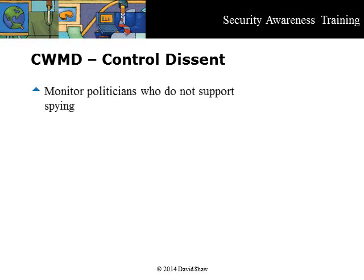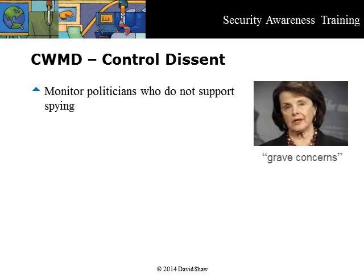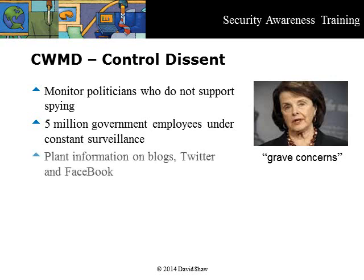Even respected politicians are not free. In March 2014, United States Senator Dianne Feinstein, the chair of the Senate Select Committee on Intelligence, announced grave concerns that CIA officers had broken the law by spying on her and the committee. At the same time, the United States government announced plans to use automated real-time surveillance on five million government employees. In extreme cases, the techniques of mass surveillance can be used to discredit dissenters by planting information on blogs, Twitter, or Facebook, or even by planting false emails.